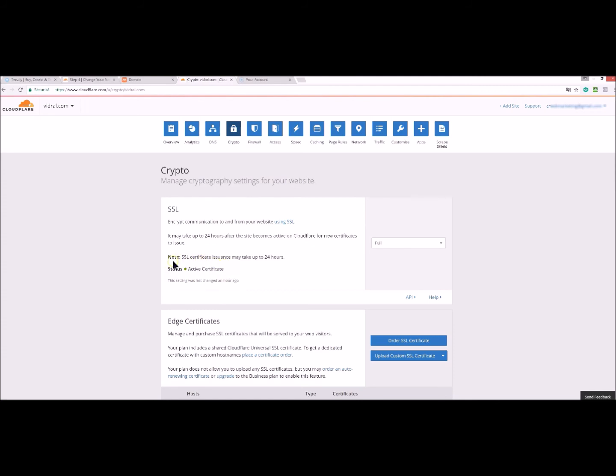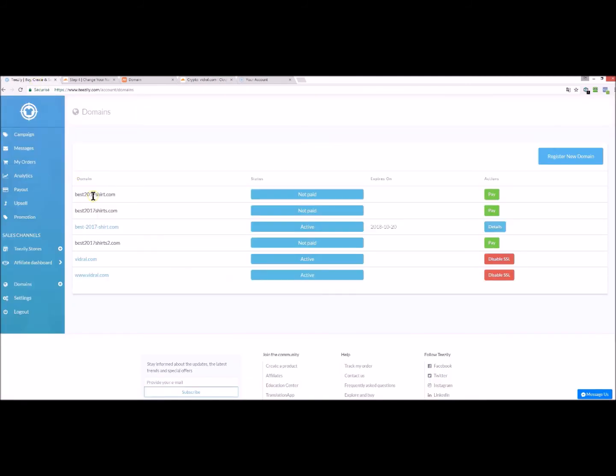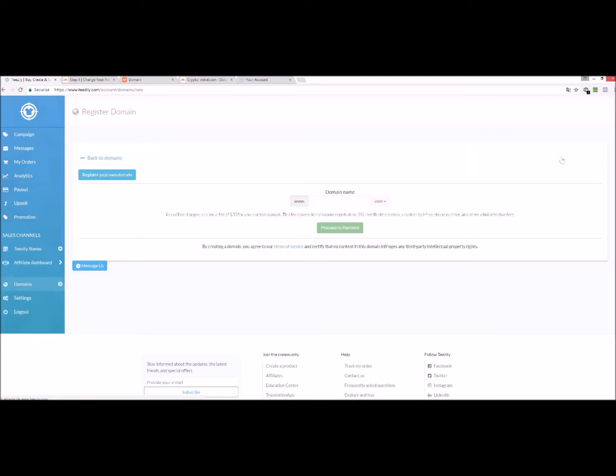So once you have the green symbol and the certificate is active, you go to teasily.com. You click on register new domain. Here on register your own domain.